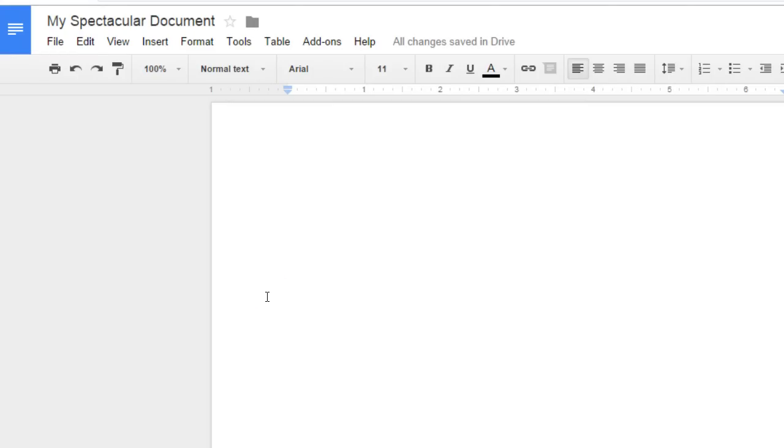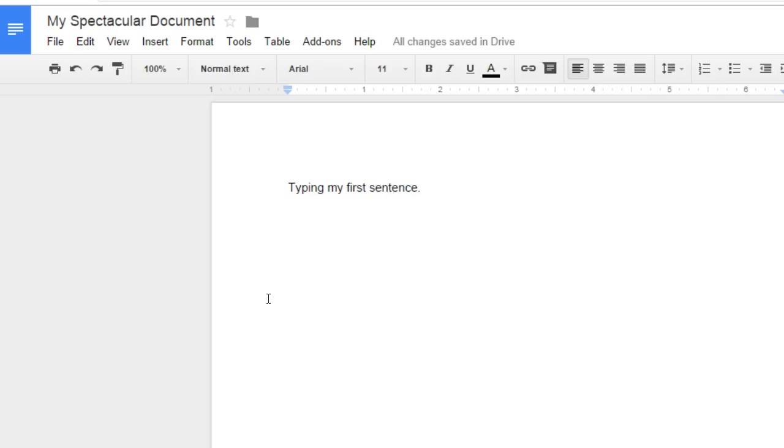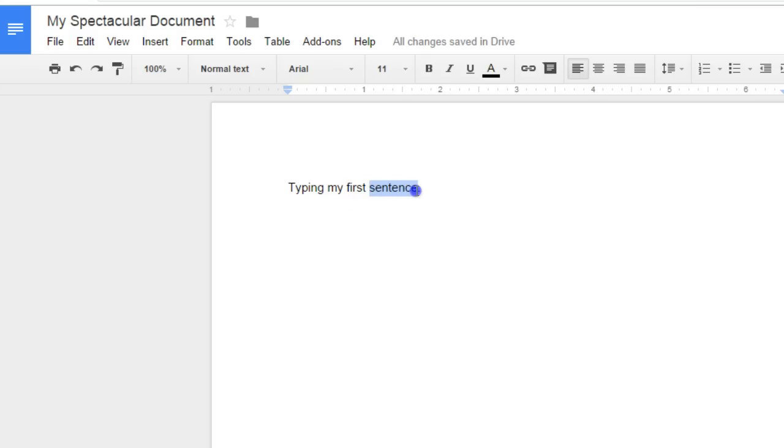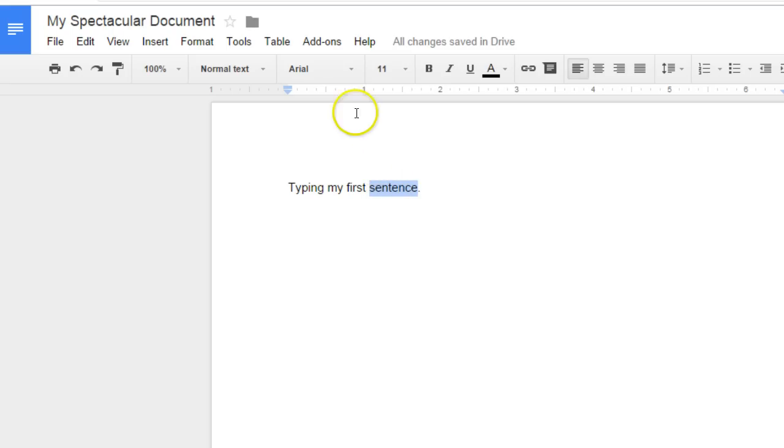Once you've created your new document and changed the title, you can begin typing. If you want to change how any of your words look, you can either left click and select the word or phrase you want to change, or double click on the word and then use some of the formatting tools up above.